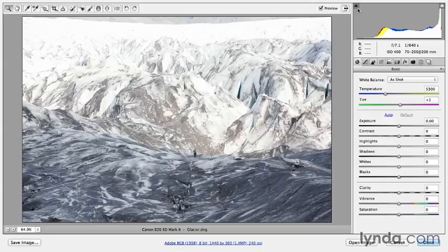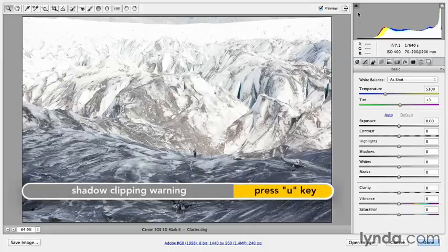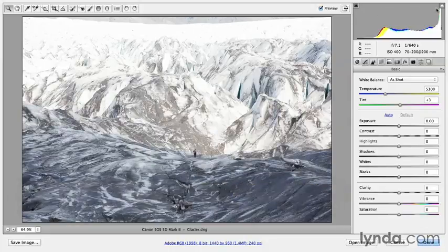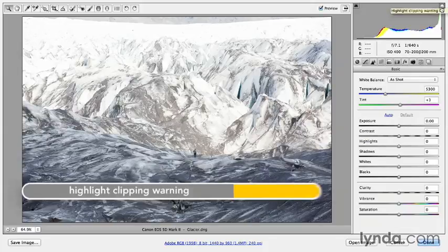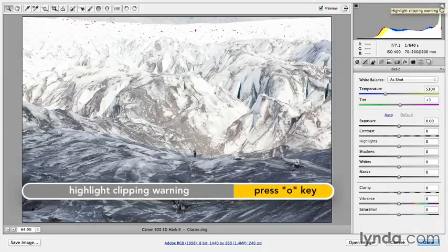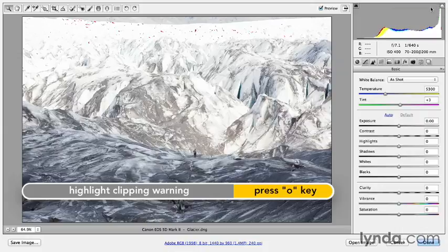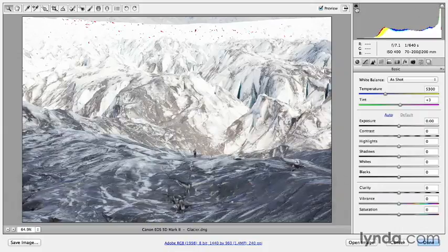In order to turn on the clipping warning for my shadows, I can either click right here on this triangle or I can tap the U key. In order to preview any of the values that are clipped in my highlight area, I'll either click on this icon or tap the O key. We can remember that by just thinking U for underexposed and O for overexposed.